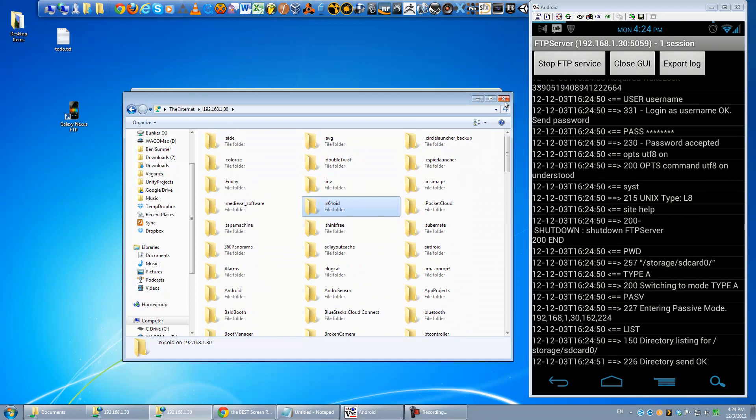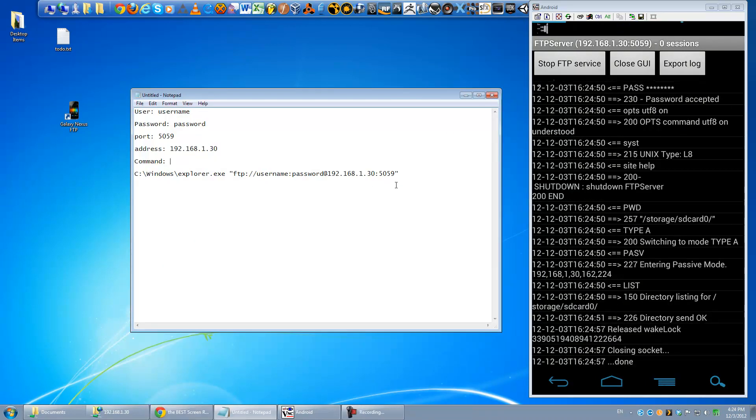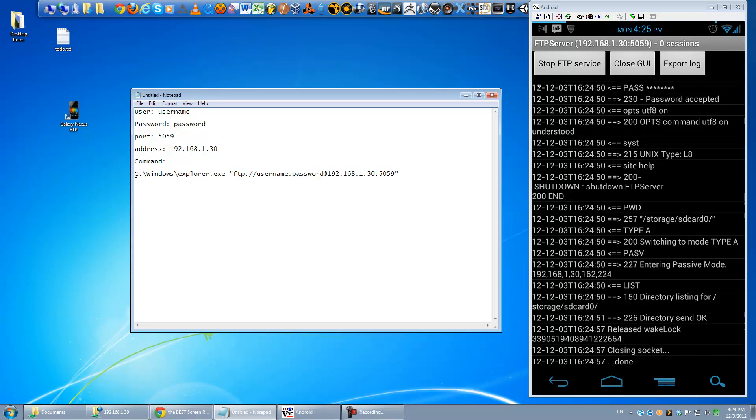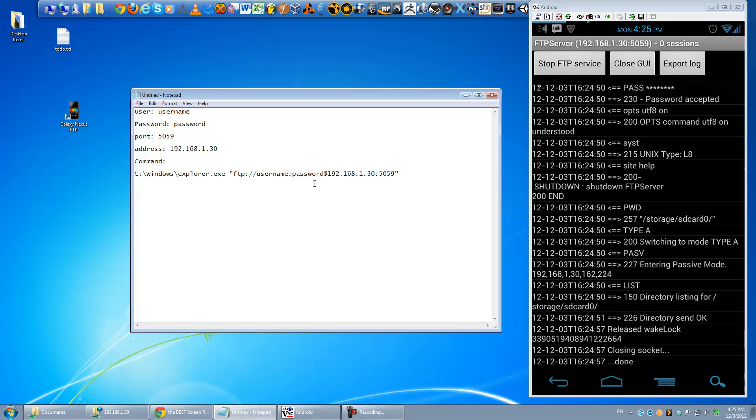Now all you have to do is make a shortcut that'll cut down the work of connecting to it. I've already assembled a command here for you guys. Basically all this is doing is it's launching Explorer the same way we just did, and then it's sending this to it as the address. So you can see you can put in the username and password in the address just by putting username colon password at before the actual address. So I'm going to copy this whole line, and this will be in the video description.